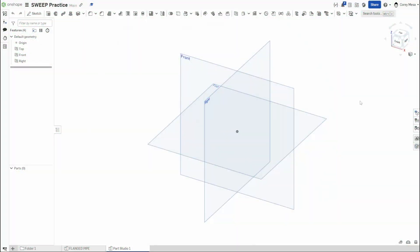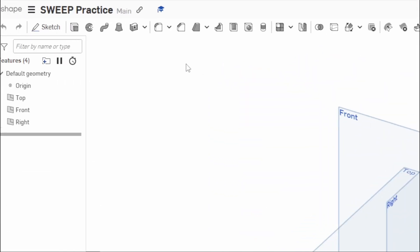Welcome back to Shifting to Solids. Today we're going to be talking about the Sweep tool in Onshape. If we come up here to the top, you will see our Sweep feature lives next to extrude and revolve.